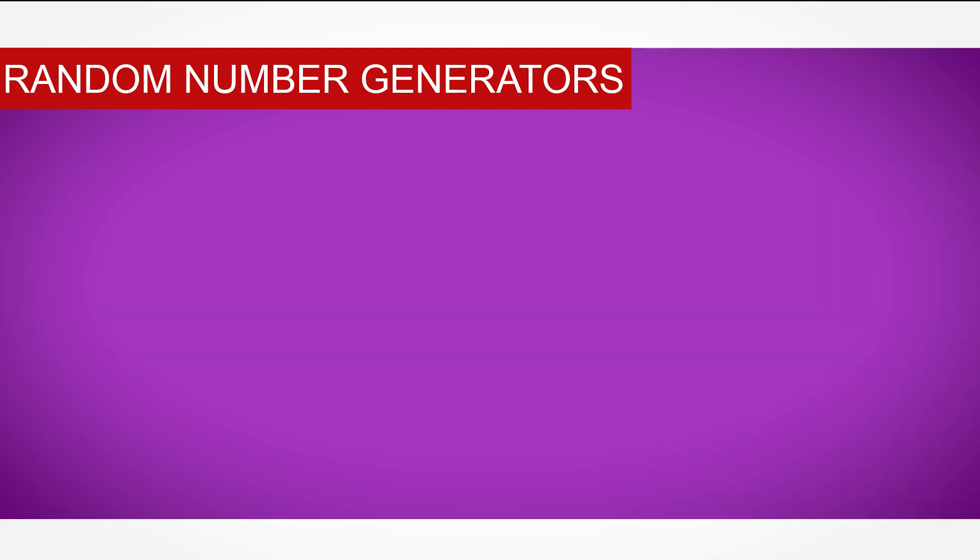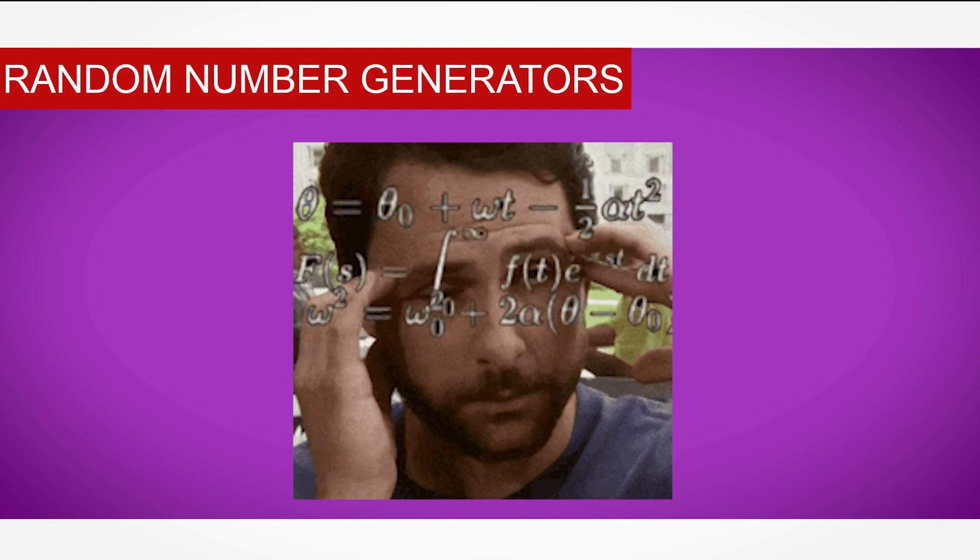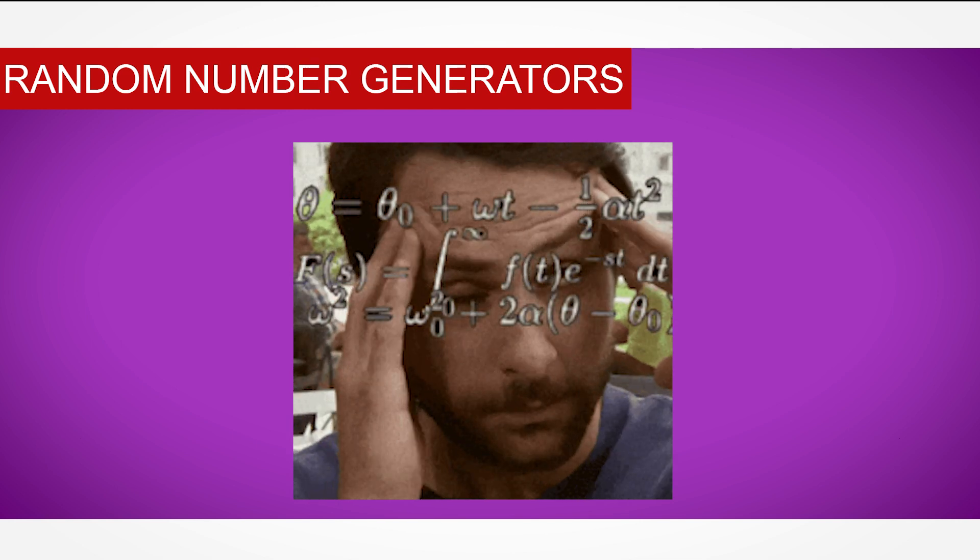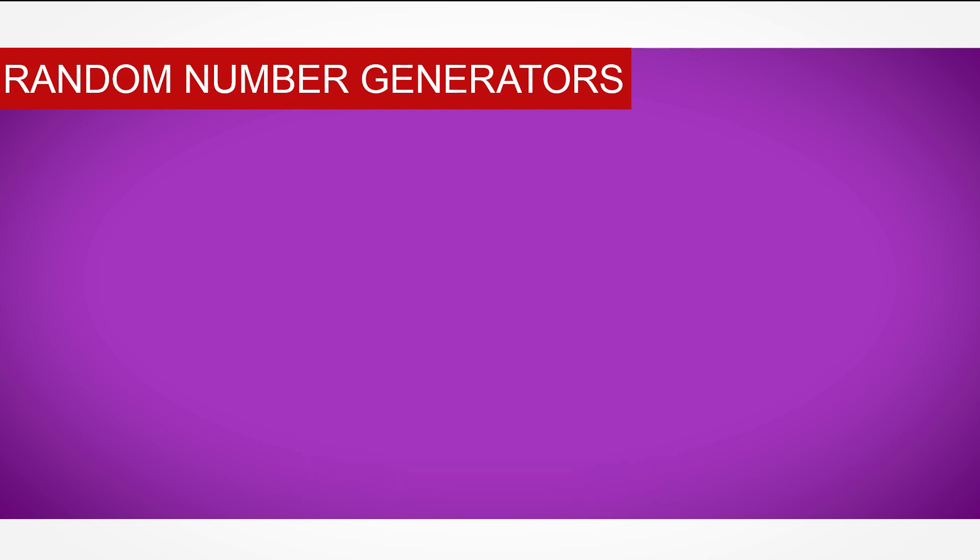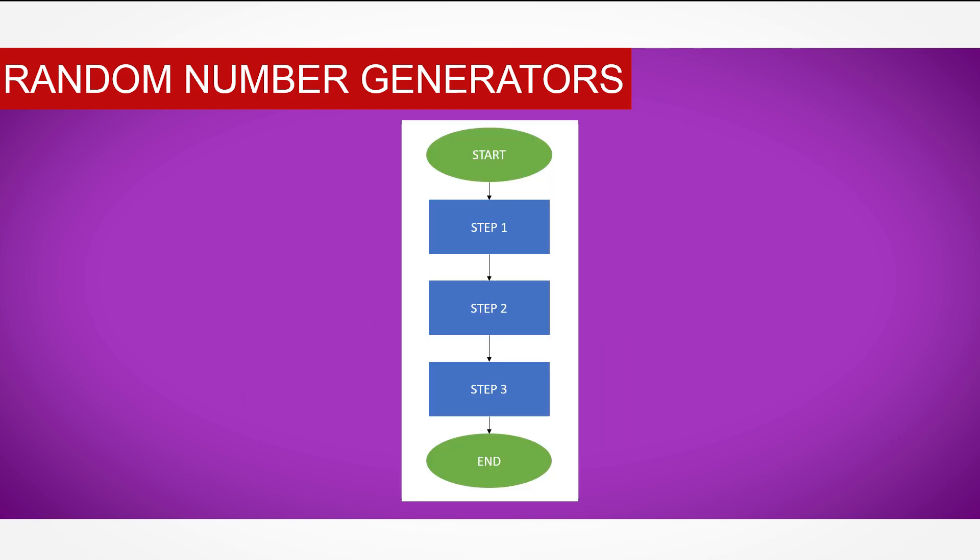Interestingly, computers find it extremely difficult to create random numbers. This may seem strange, but computers work with specific rules and algorithms. It can follow a sequence of steps to the letter, without deviation, every time.